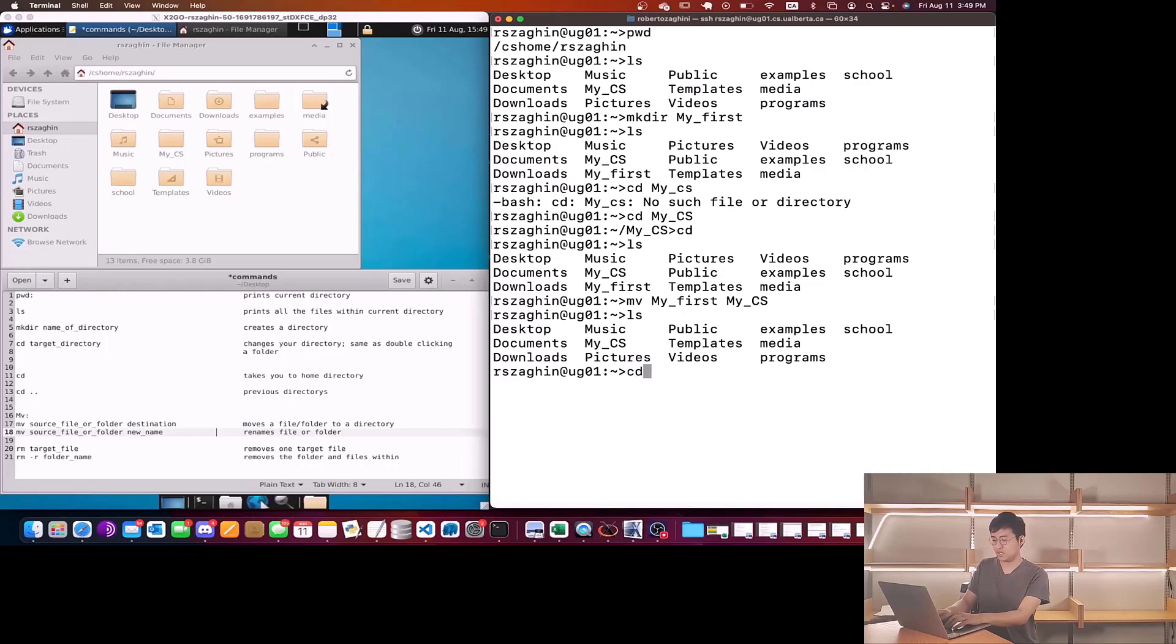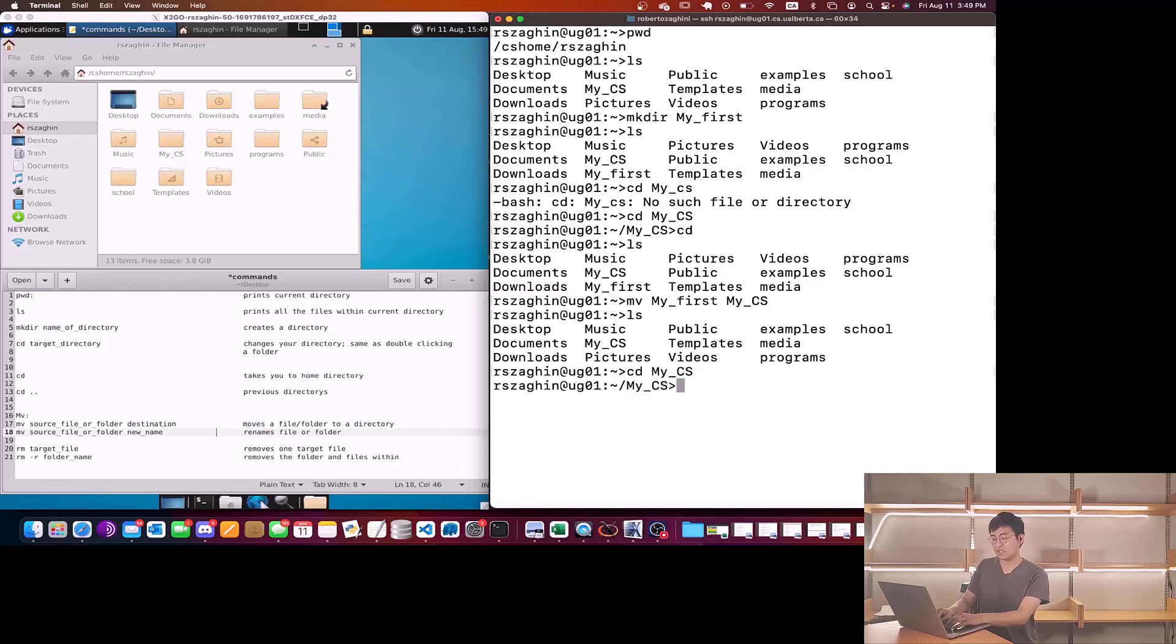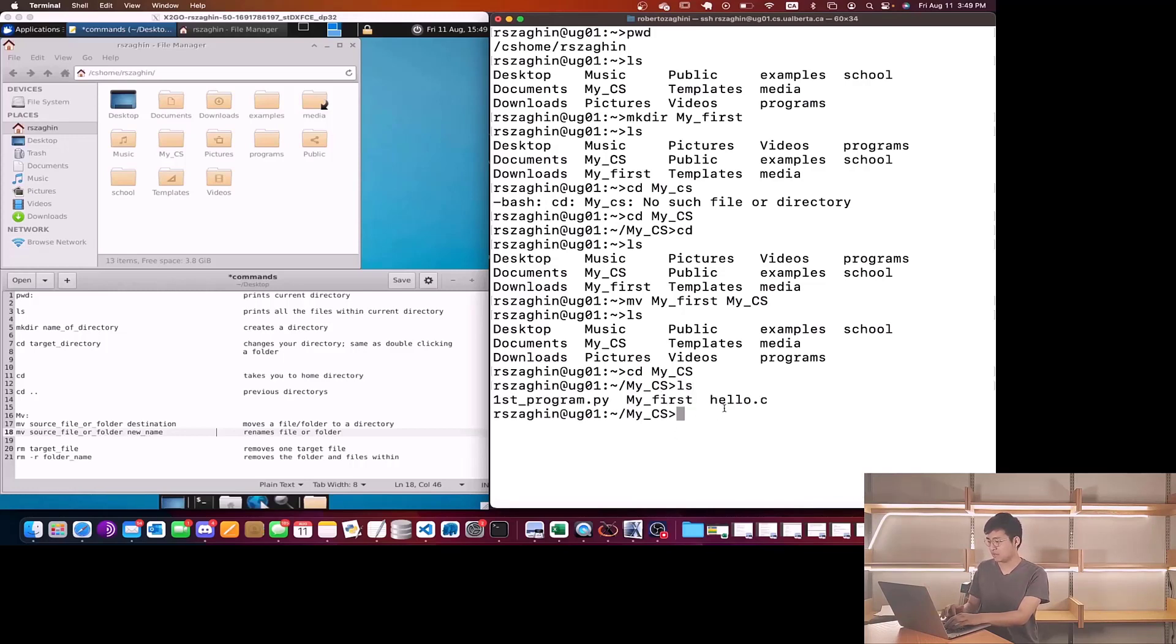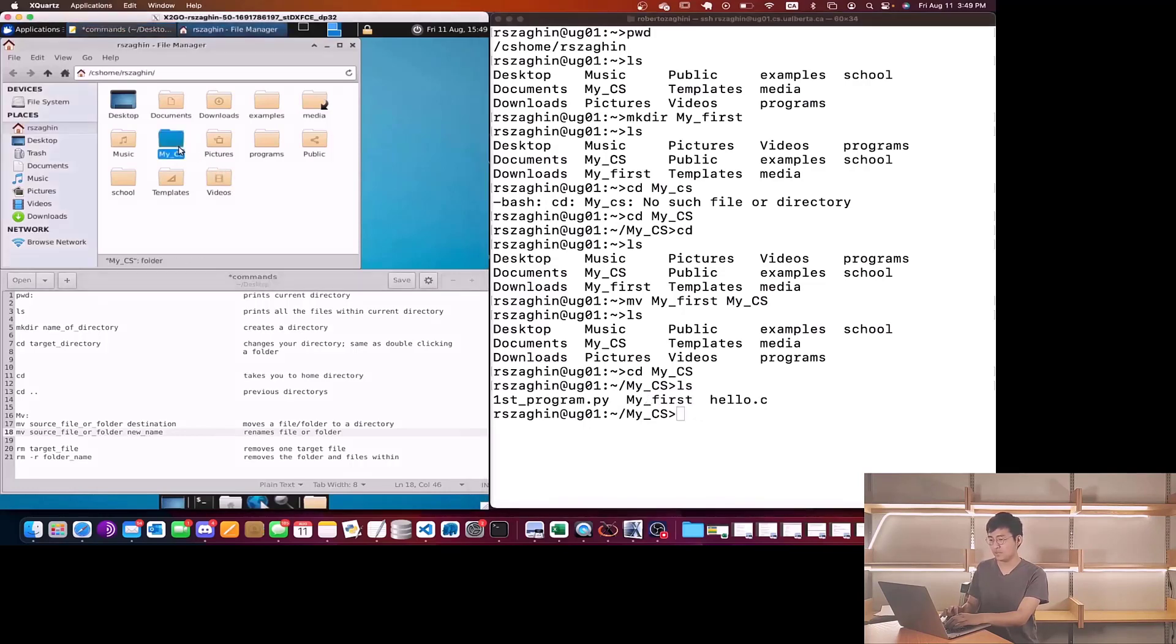Now as you can see from the Linux terminal, my_first folder disappeared. When I typed ls, my_first also disappeared. Now let's go into the my_cs folder. We do cd my_cs, now we're in my_cs and we type ls. As you can see I have these two programs and I also have the folder called my_first.